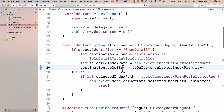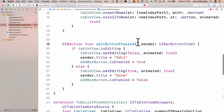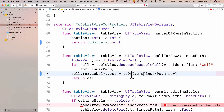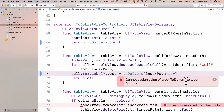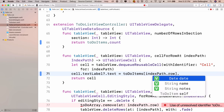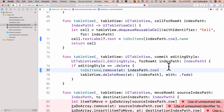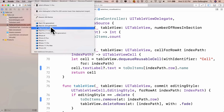In the unwind function we change all references from toDoArray to toDoItems — three places in total. In numberOfRowsInSection we return toDoItems.count. In cellForRow we update cell.textLabel.text to toDoItems[indexPath.row].name. In commitEditingStyle we replace toDoArray with toDoItems, and in moveRowAt there are three places to swap out toDoArray for toDoItems. Your project now has a spectacular struct in a spectacular array of structs.